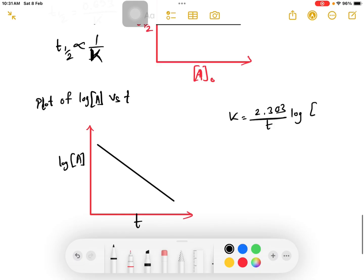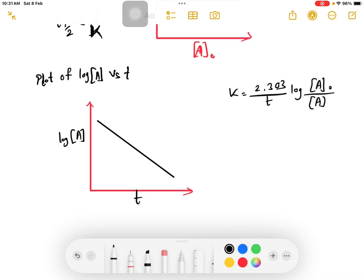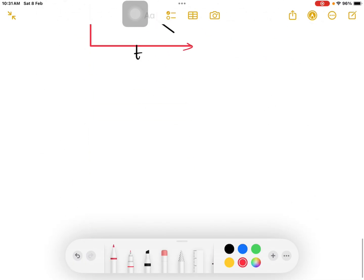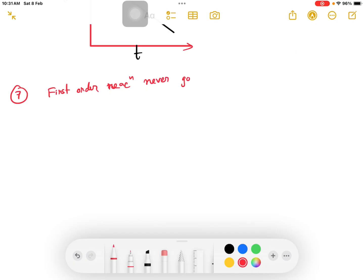The main equation: k equals 2.303 by T multiplied by log A-not divided by A. From this, log A versus time T gives a straight line with slope equal to minus k divided by 2.303. First order reaction never goes to completion.